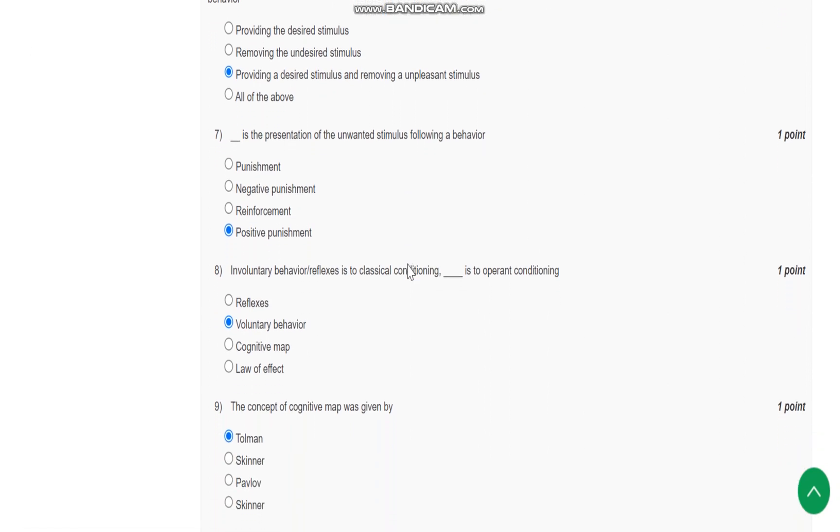Question number 7 is: blank is the presentation of unwanted stimulus following behavior. Positive punishment is the presentation.